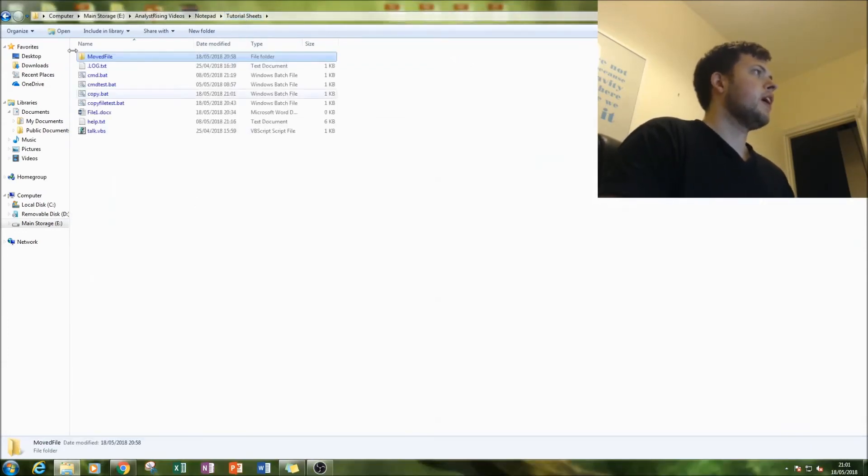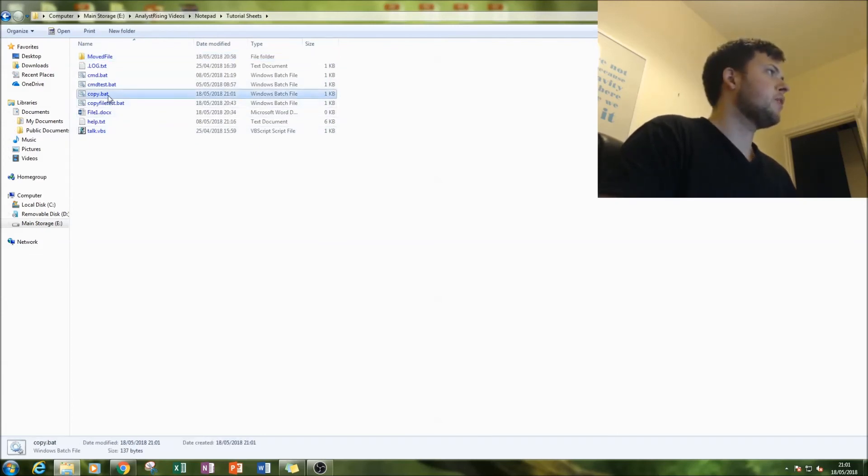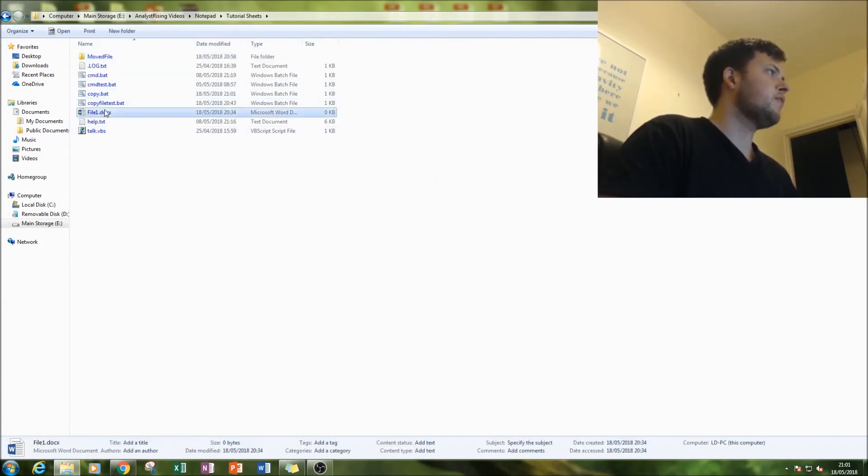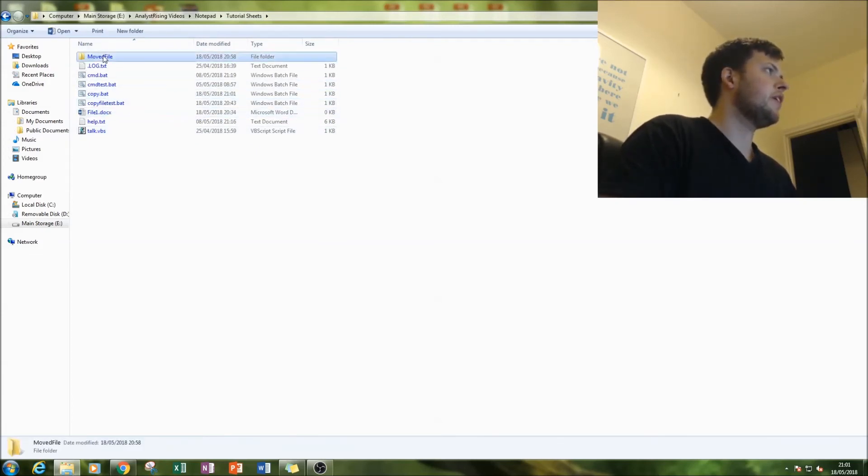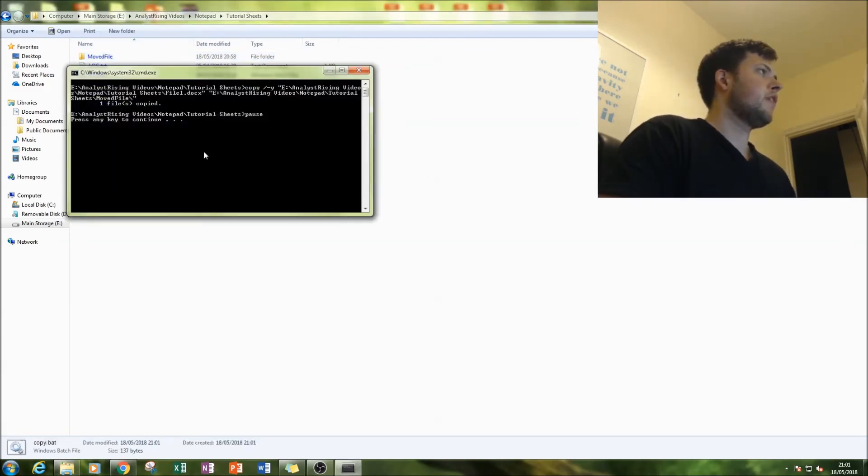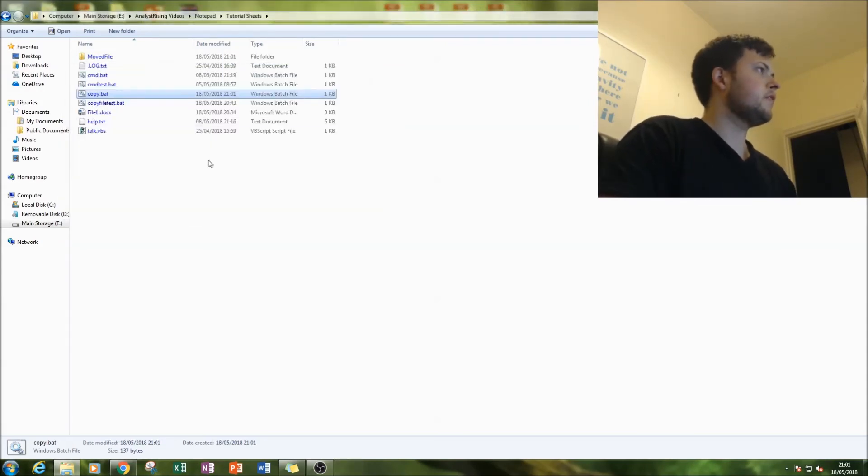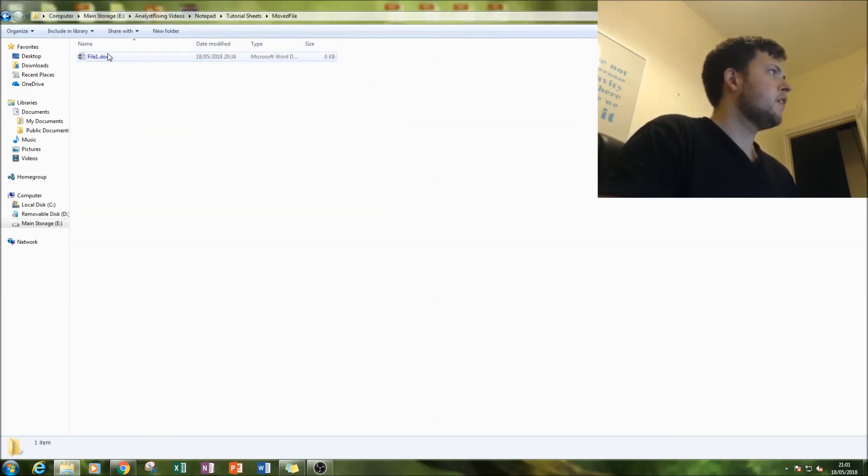Now let's go back and run our batch file. So here it is, copy.bat. We want this file to be copied into this folder, so let's do that. Here's our prompt—press any button.